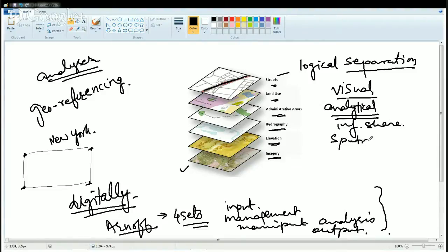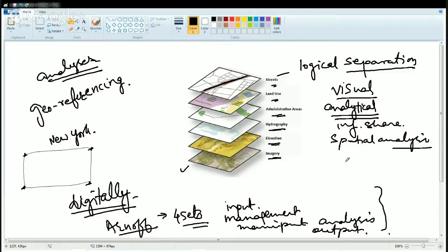And finally there is spatial analysis. What does spatial analysis mean? You can integrate various divergent and convergent functions. So whatever is on this space, you can try to integrate it on paper.